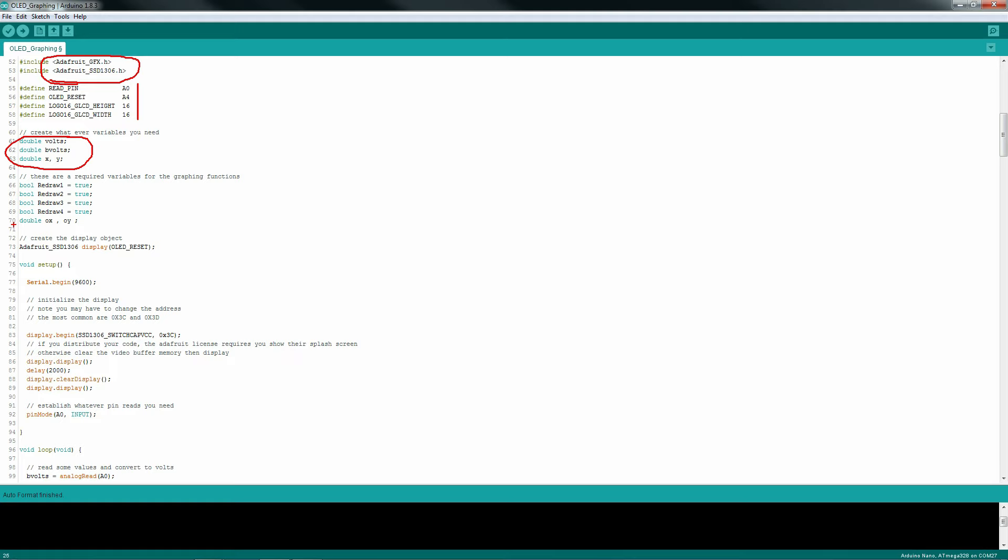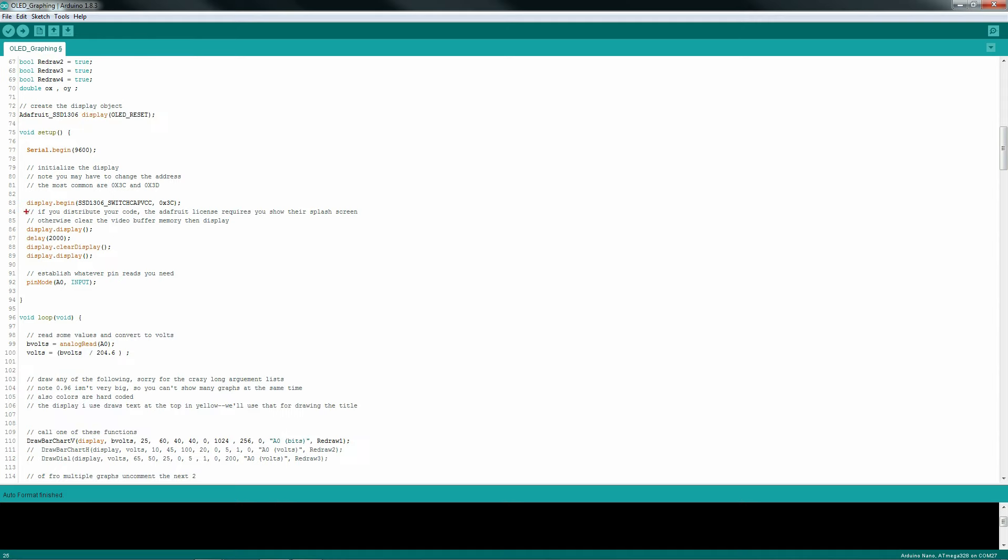My functions are simple methods, so you don't need to create any objects, but you will need some variables for tracking previous data points and display flags to minimize screen flicker. The setup doesn't require anything fancy other than initializing the display.